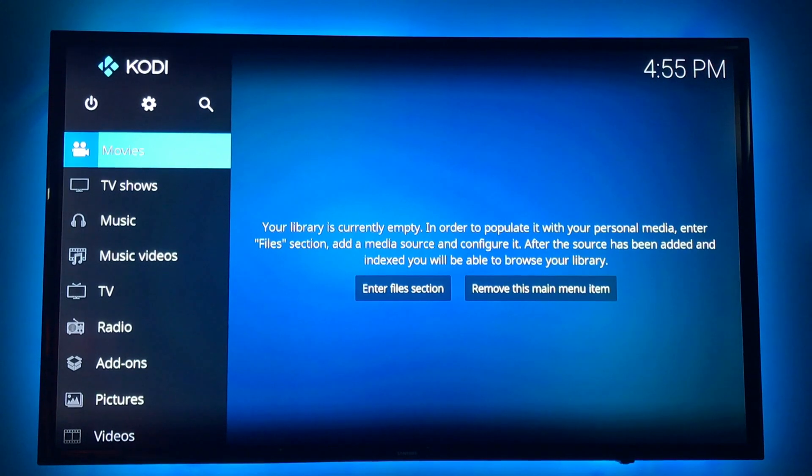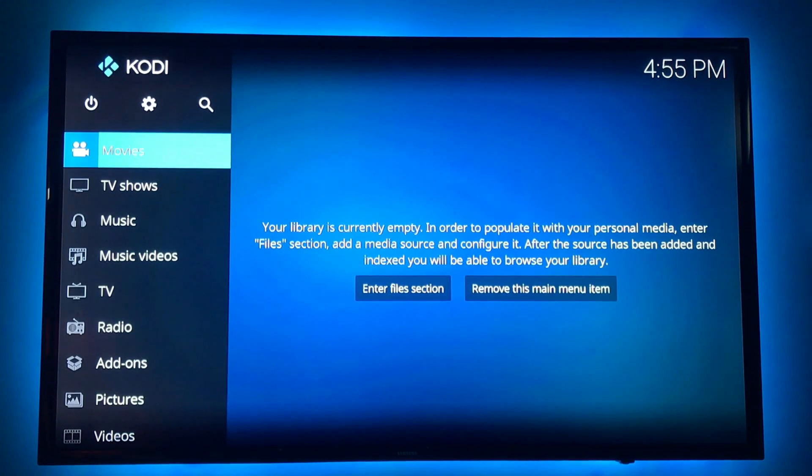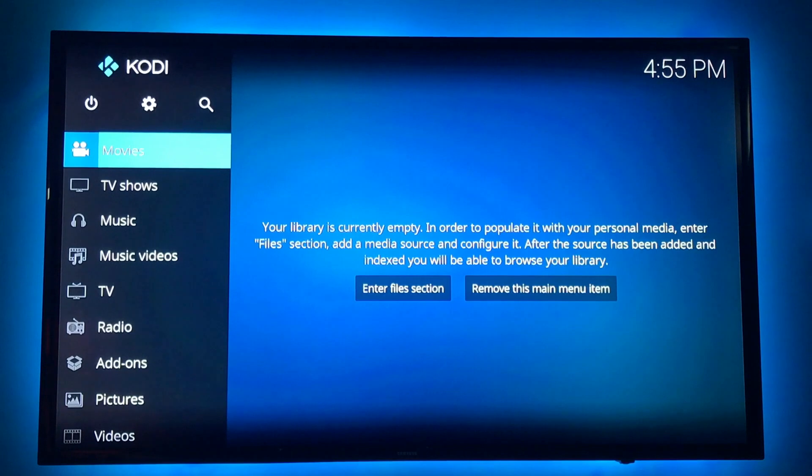Hi again. So we just installed brand new Kodi. Now we're going to install the Aries Wizard.